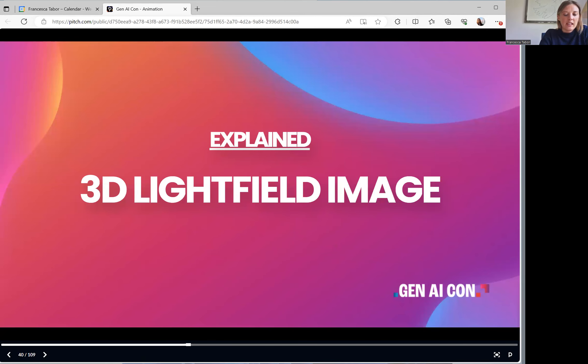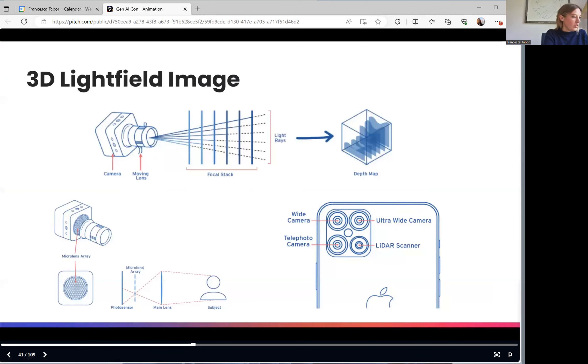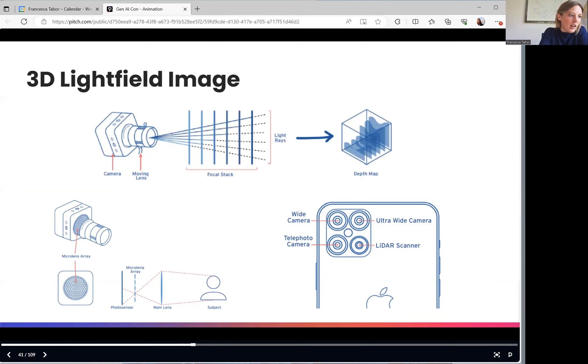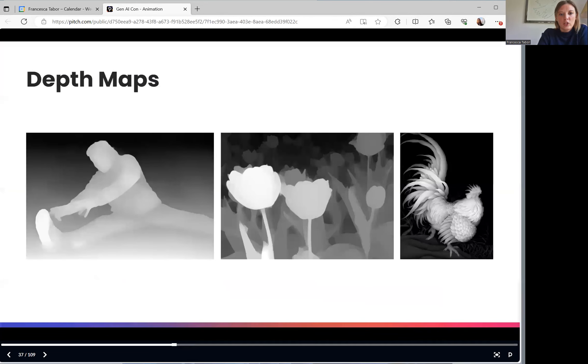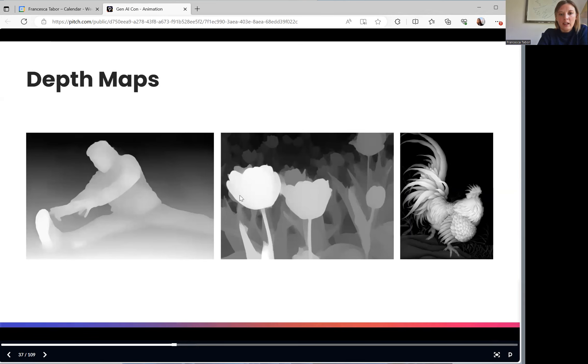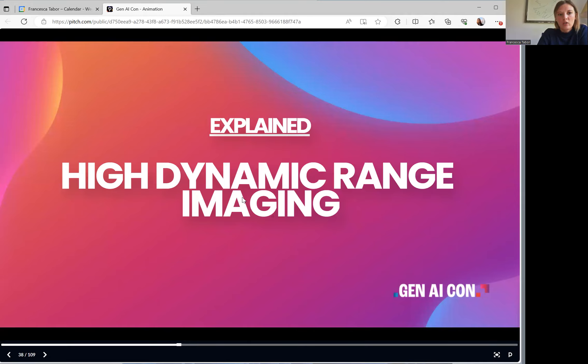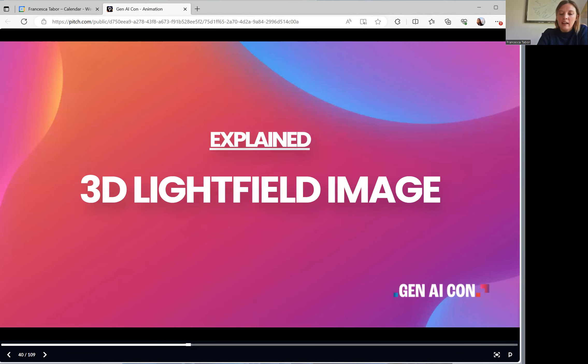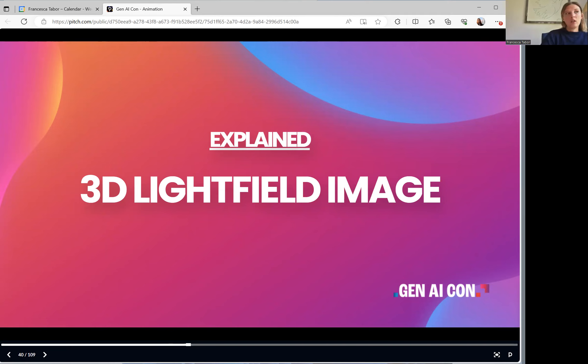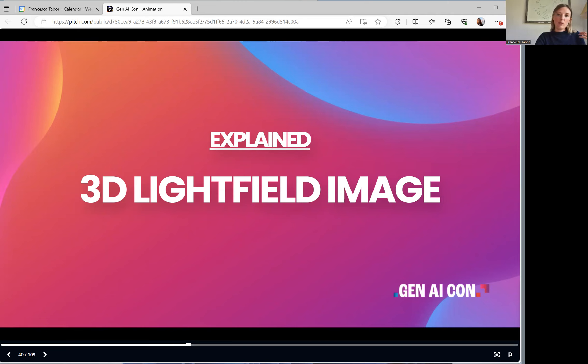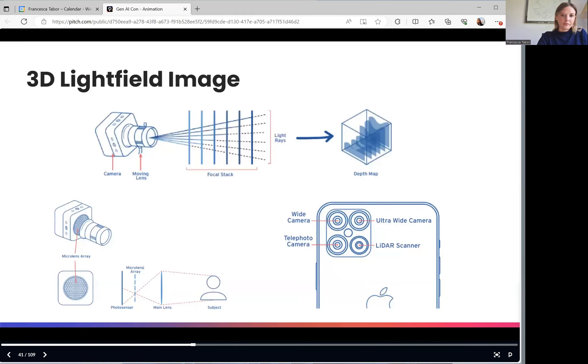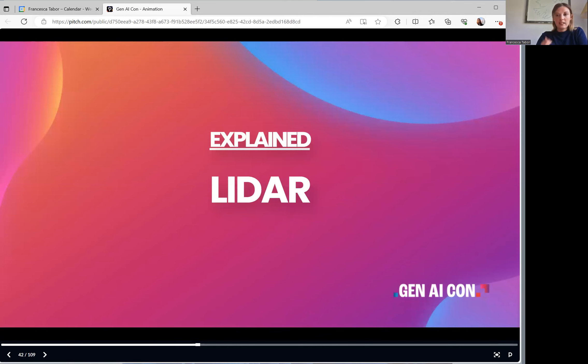And the last one is 3D light field images. A 3D light field image is a unique representation of visual information that captures both color and the direction of light rays in a scene. Often a camera will mistake light for being closer up. So what a 3D light field image does, is it also takes into account where light is coming from. So if I'm standing next to a window, it knows that that's where the light source is coming in from, and it's not a representation of me being closer to the camera.